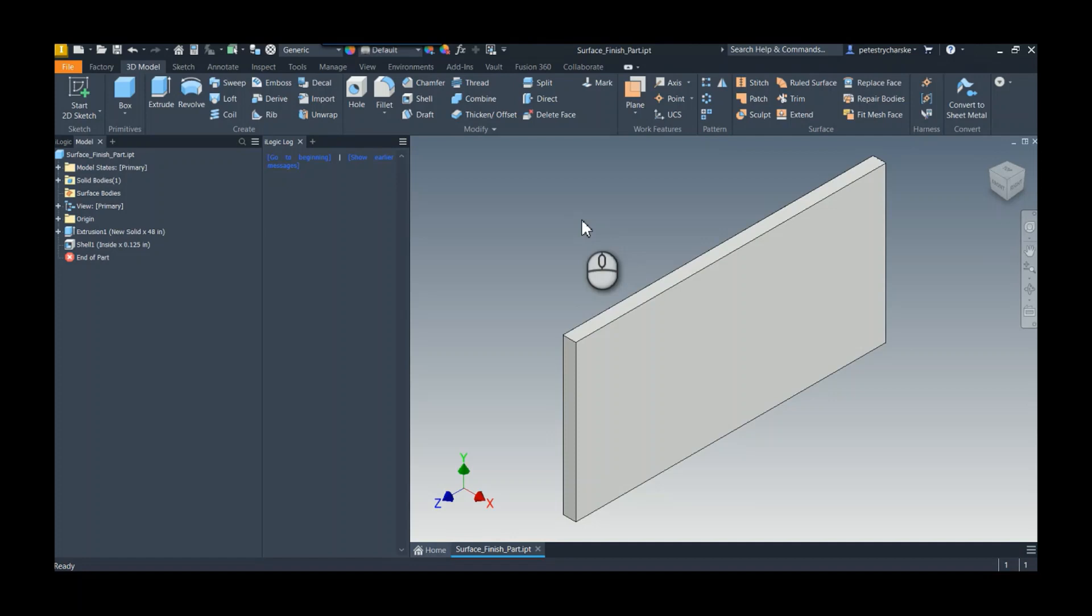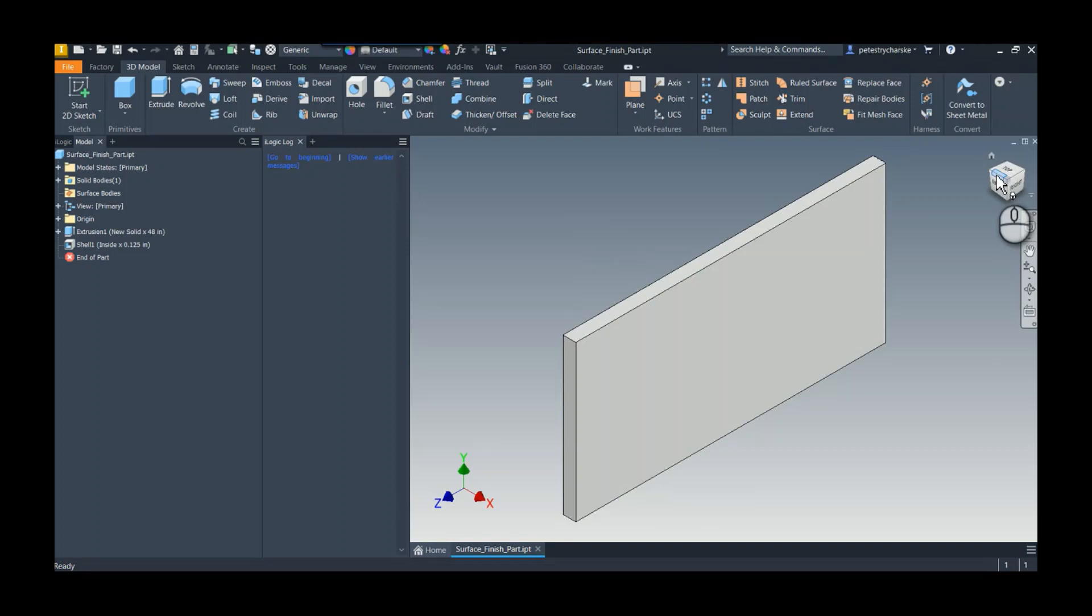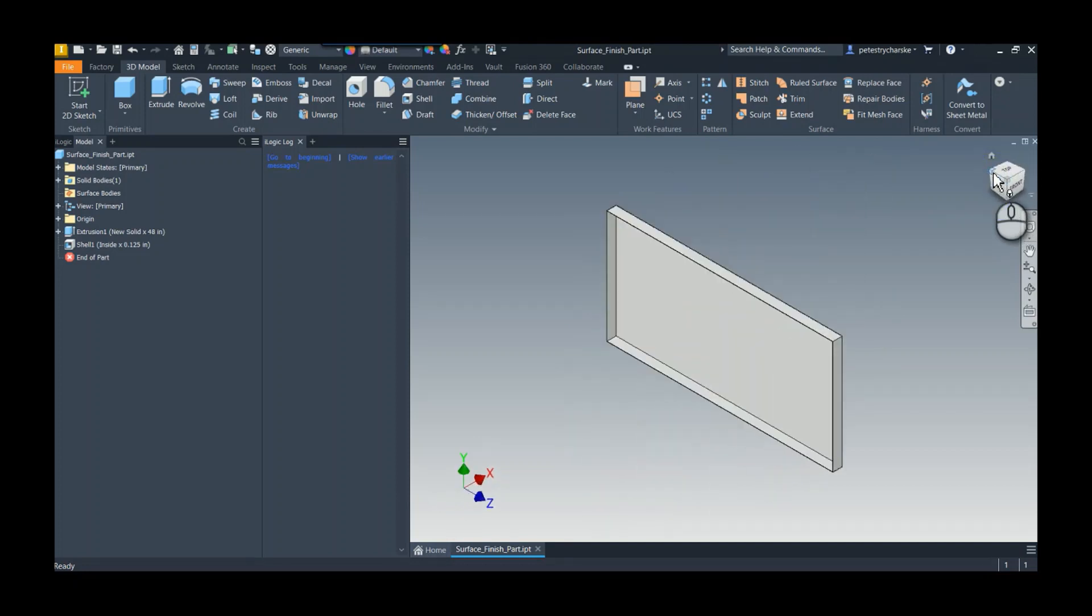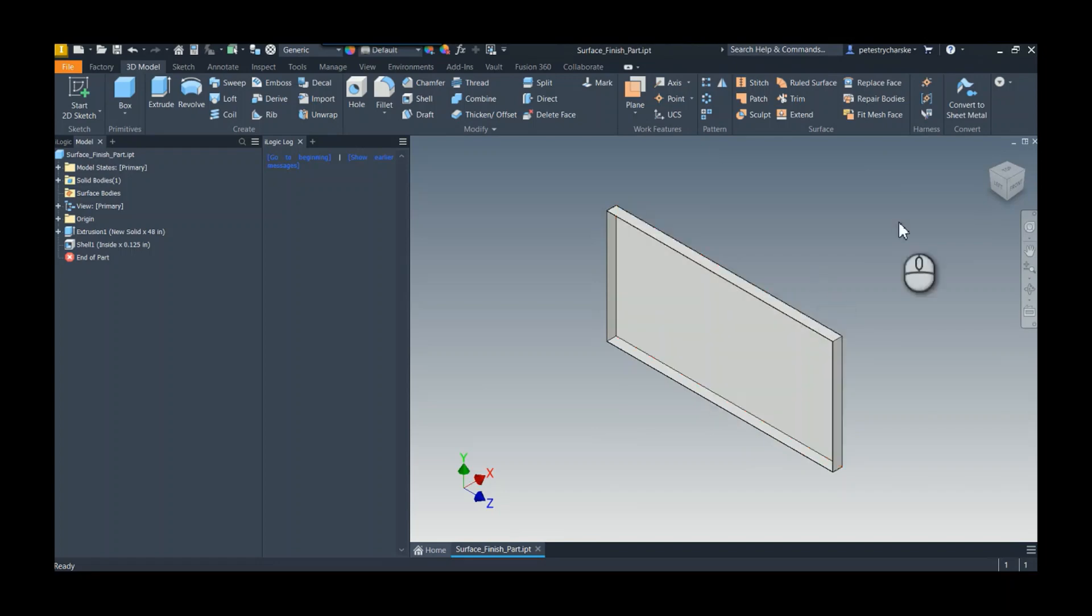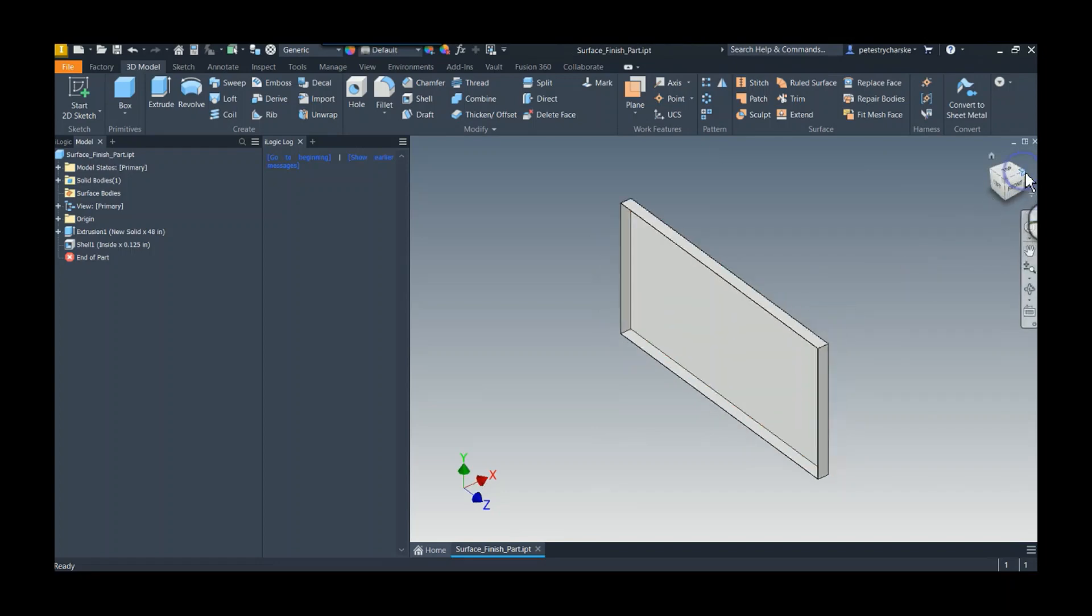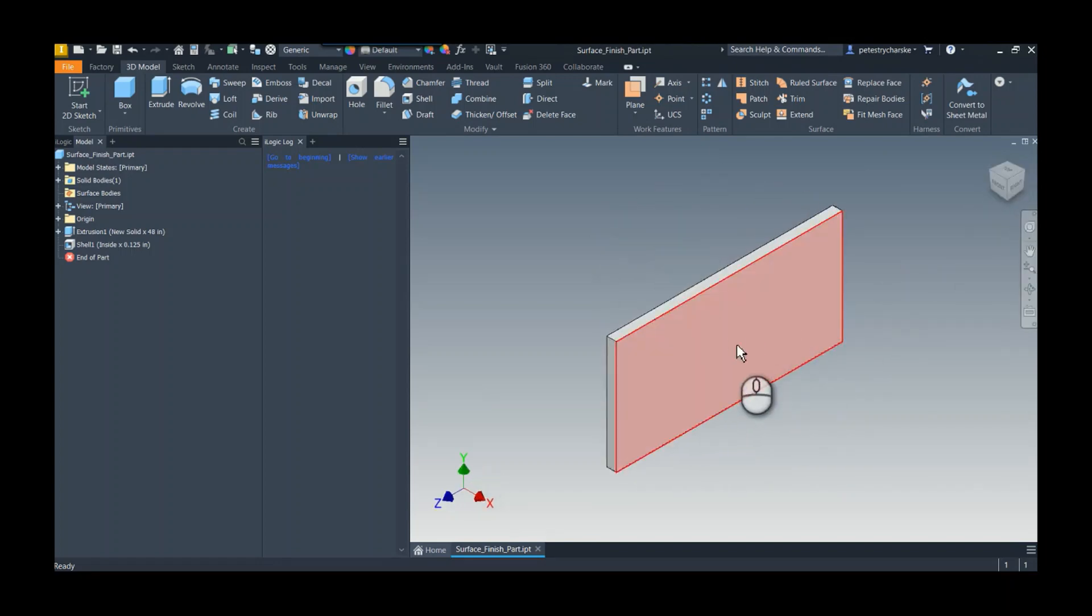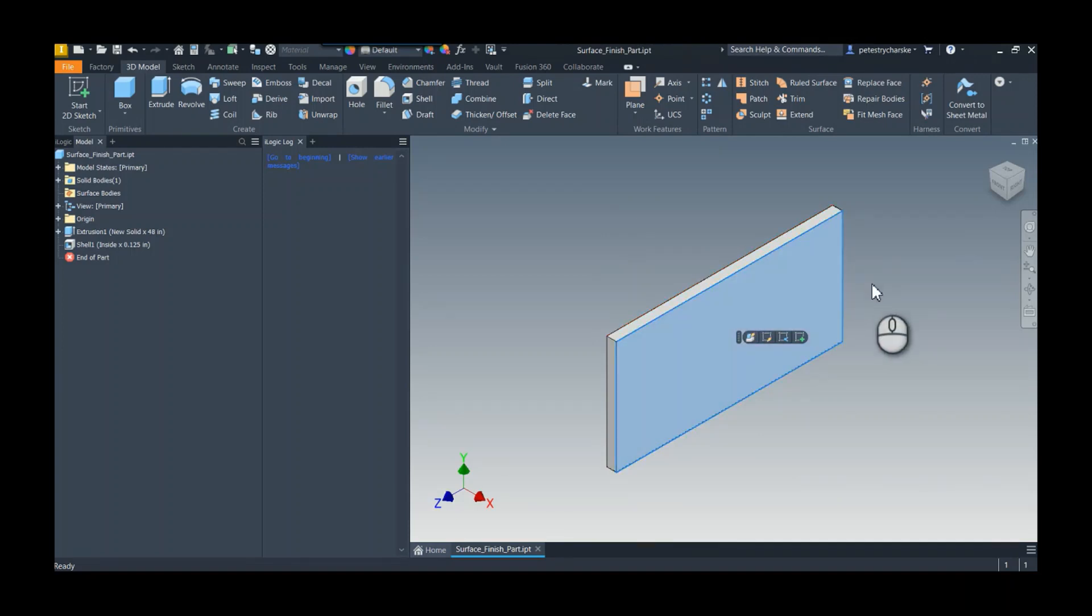I'm going to do that by using some surface modeling and some iLogic. First, we have to identify which surfaces we want to have a finish. I've got this, we'll pretend it's like a box cover or maybe a sign. I've got all these surfaces on the interior that I don't want to get a finish, but then I've got these surfaces here and the three edges that I do want to get a finish.